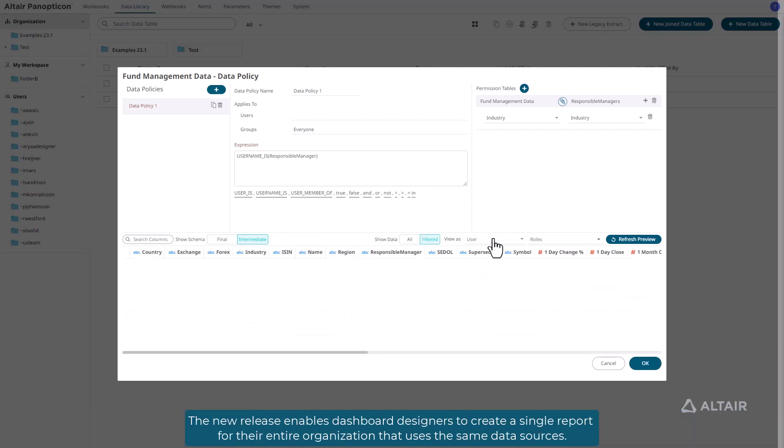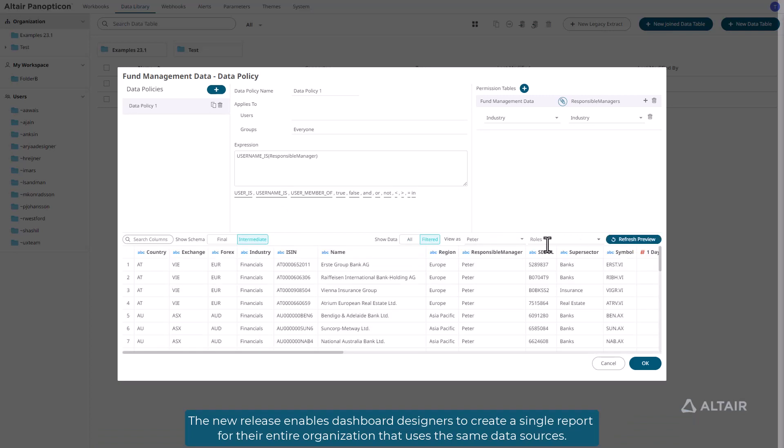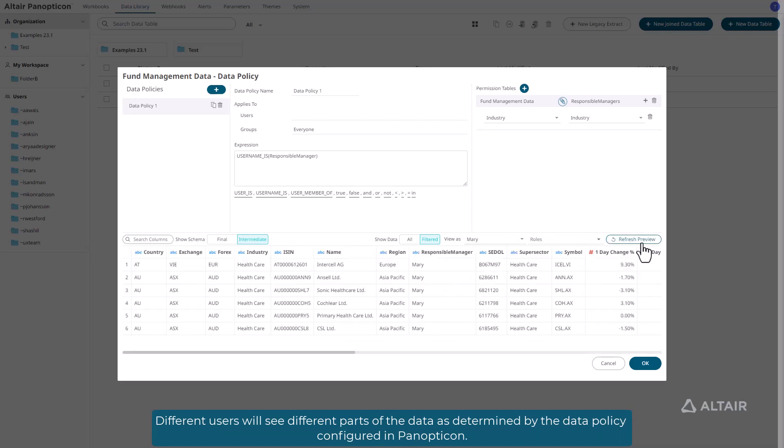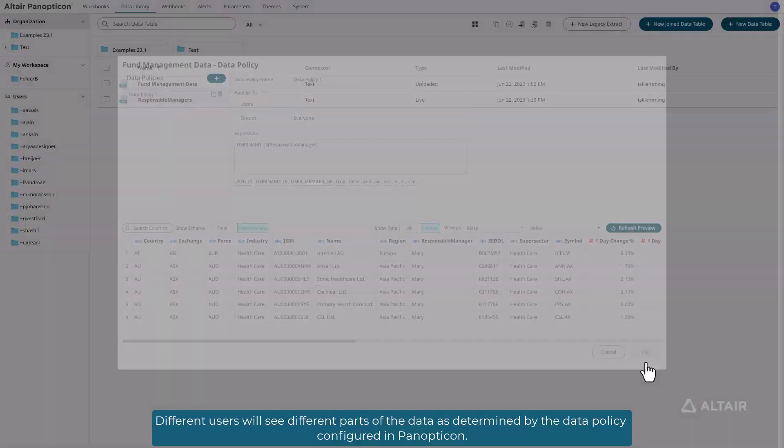The new release enables dashboard designers to create a single report for their entire organization that uses the same data sources. Different users will see different parts of the data as determined by the data policy configured in Panopticon.